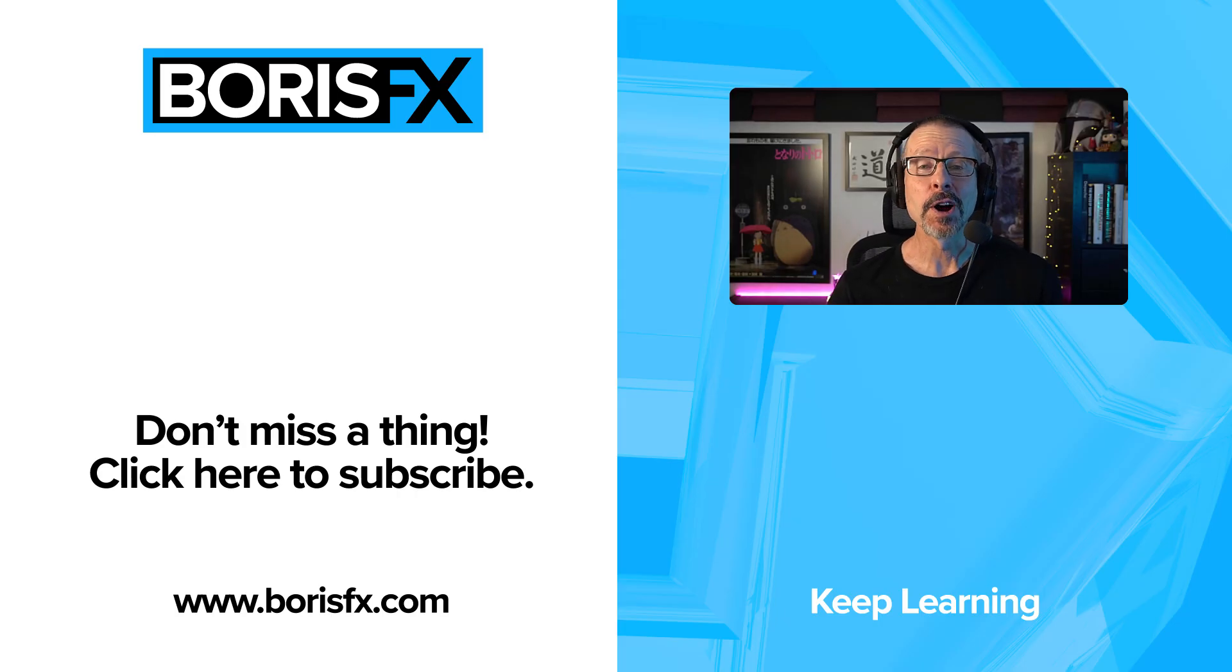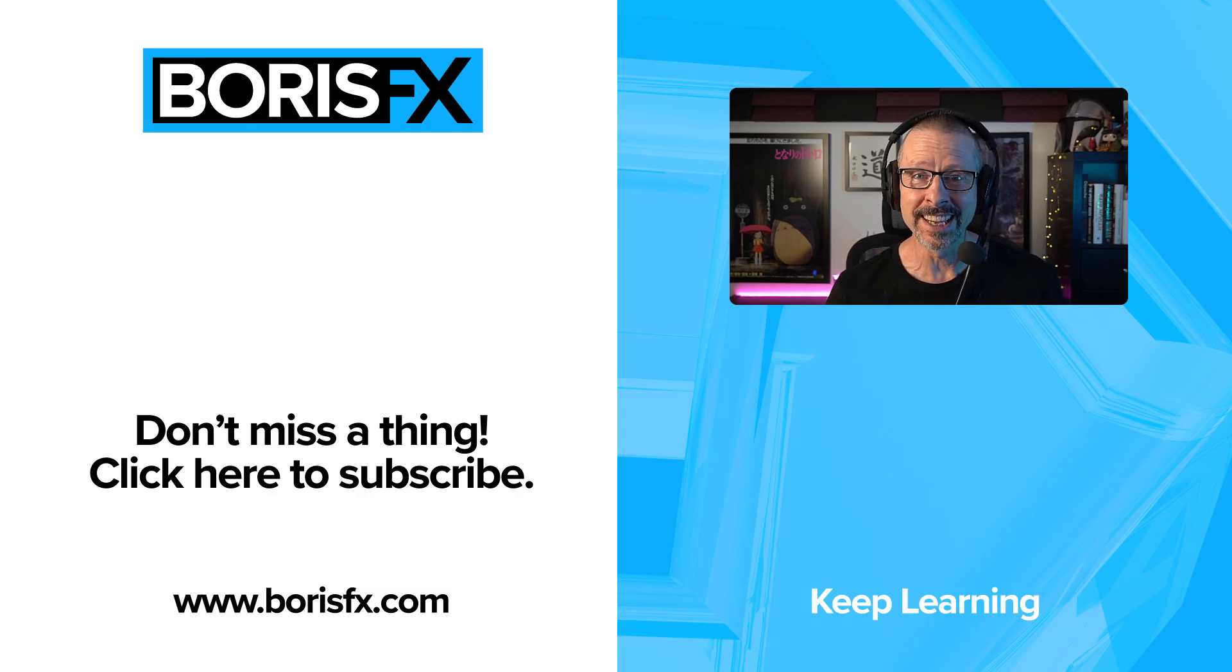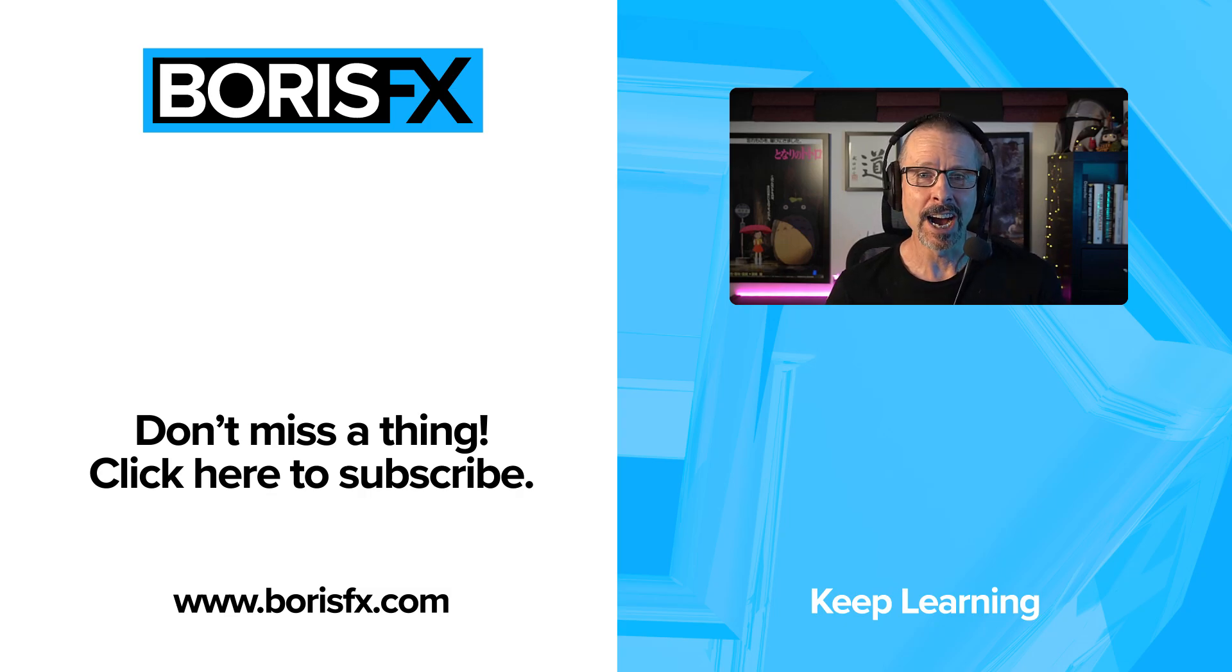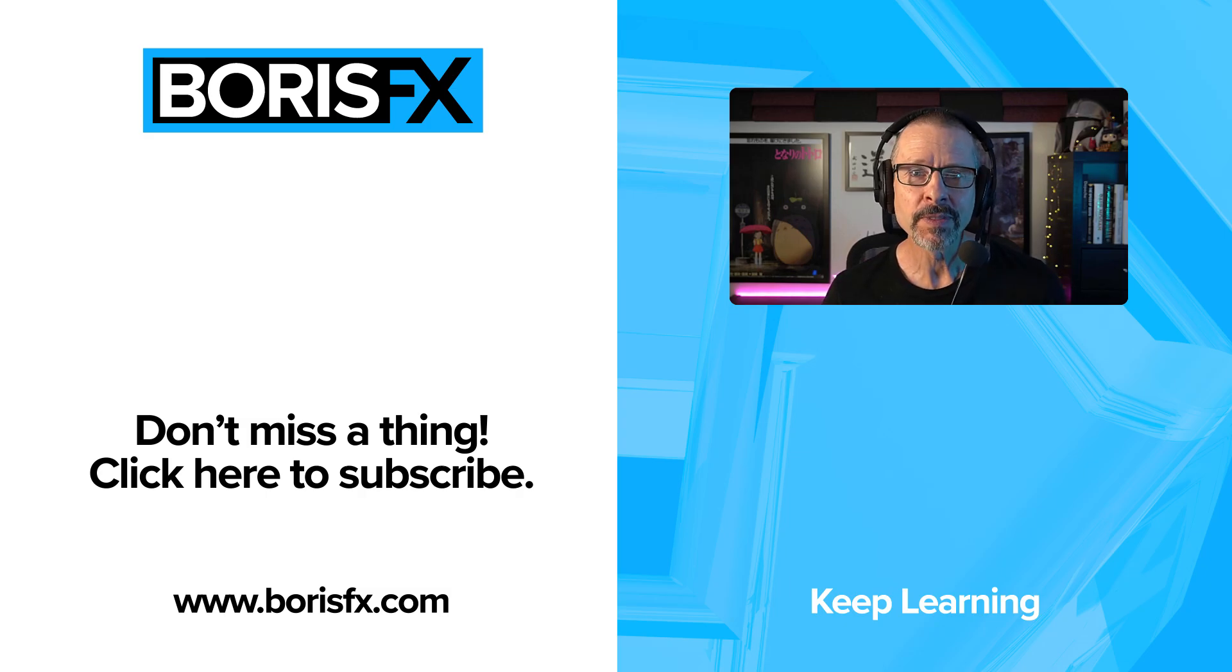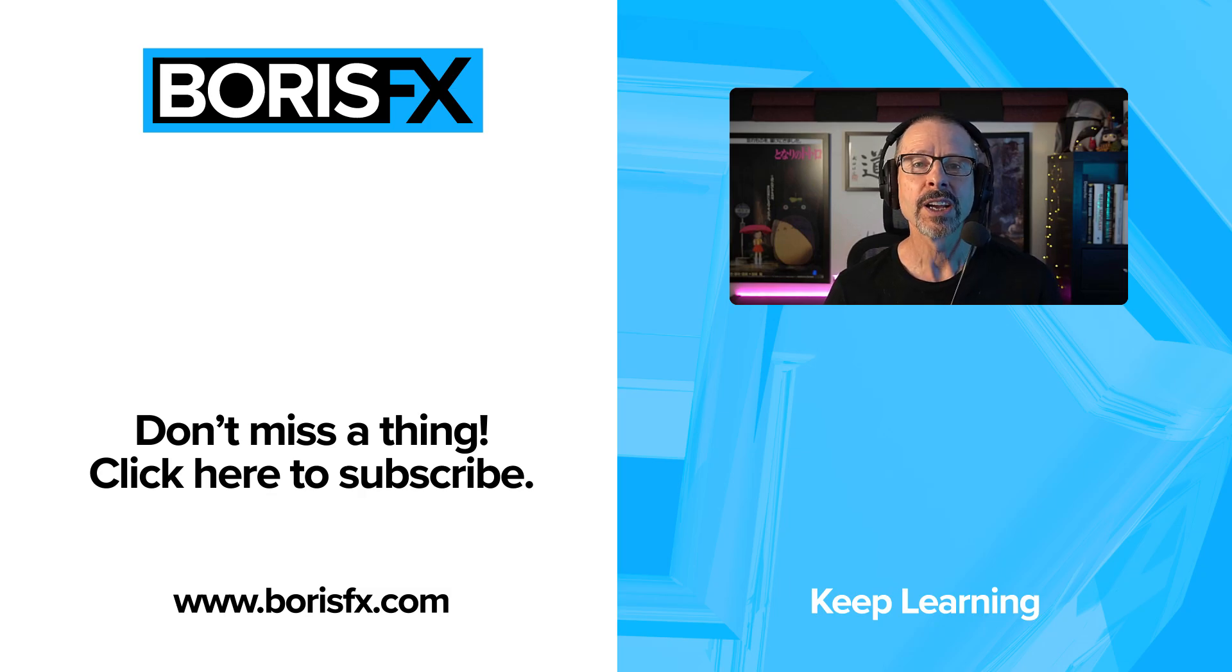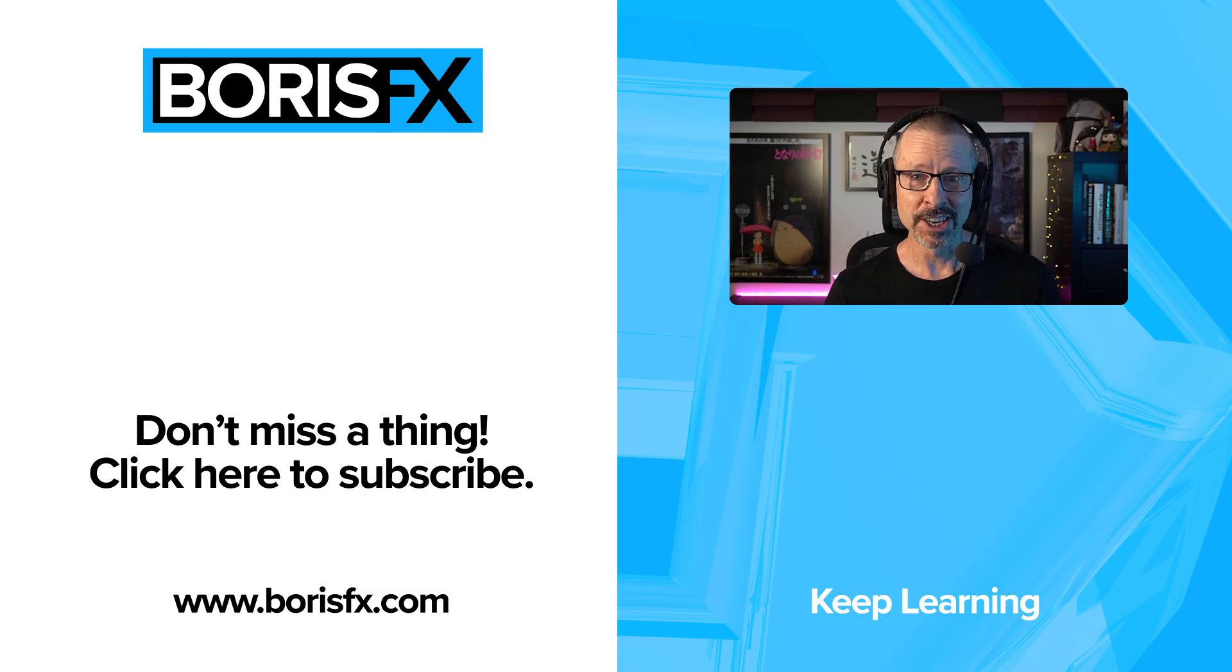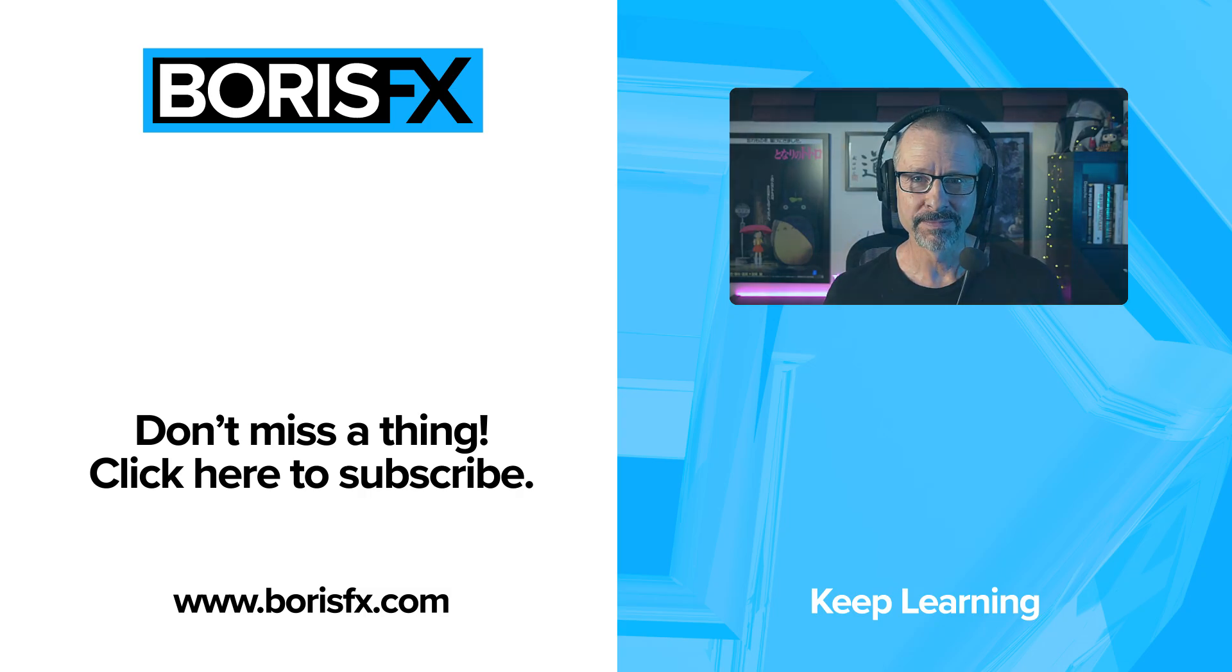All right. So hopefully that's made it a little clearer about how to use masks in S effect in Sapphire, in After Effects and DaVinci Resolve. To learn more about Sapphire and Sapphire 2025, visit borisfx.com, where you can also download a free trial. For now, this is John. I'll see you in the next tutorial.